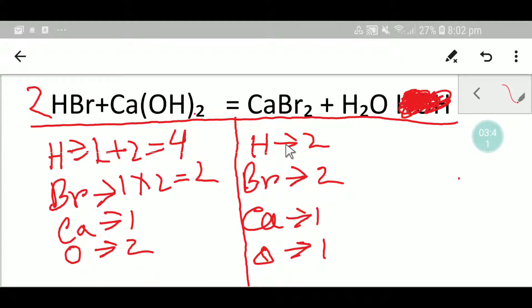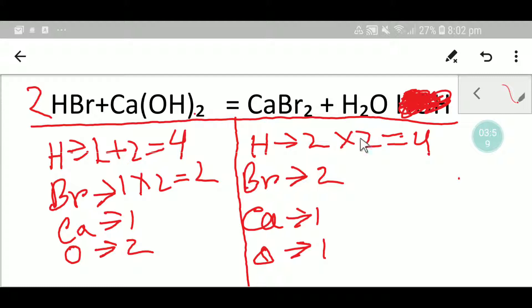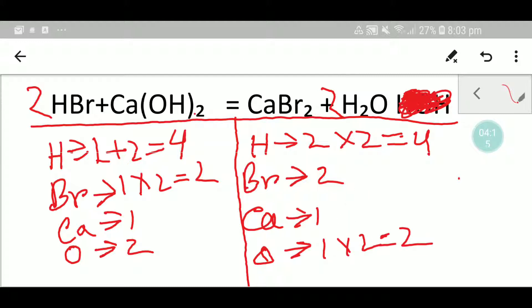Now we will target to balance the hydrogen. If I multiply the water by two, that gives me four hydrogen. If I place two here, then my oxygen will be updated — we are getting two oxygen. Now our hydrogen is balanced, bromine is balanced, oxygen is balanced, and calcium is also balanced. So this is the balanced reaction between hydrobromic acid and calcium hydroxide.